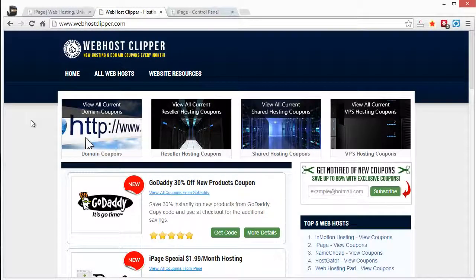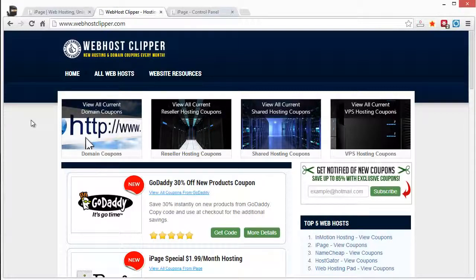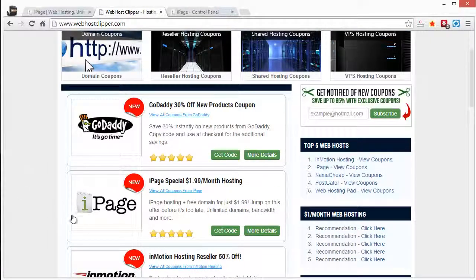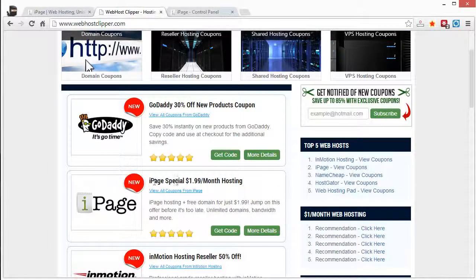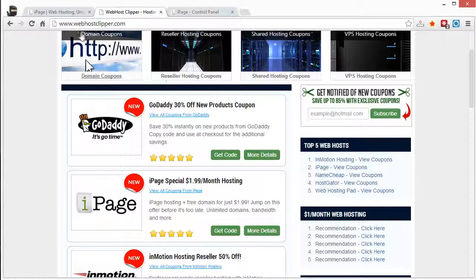And this is a site that's dedicated just to offering the latest and up-to-date coupon codes. And lots of times you'll find exclusive coupon codes here that you're not going to find at other places. And you can see here they have one right now for iPage special, the $1.99 a month hosting with a free domain name.